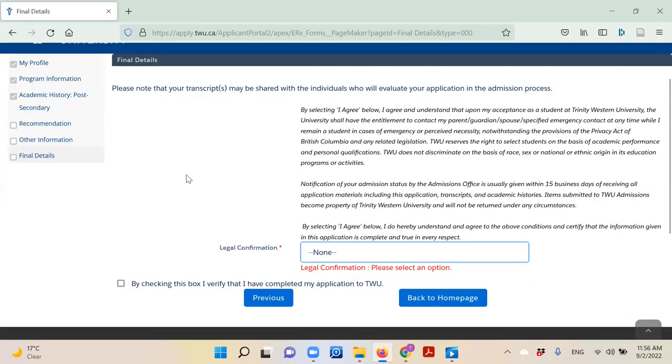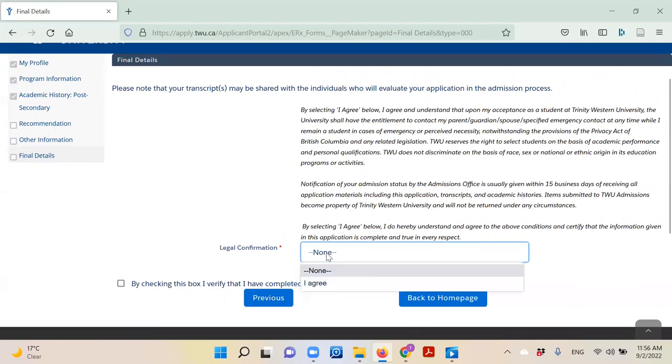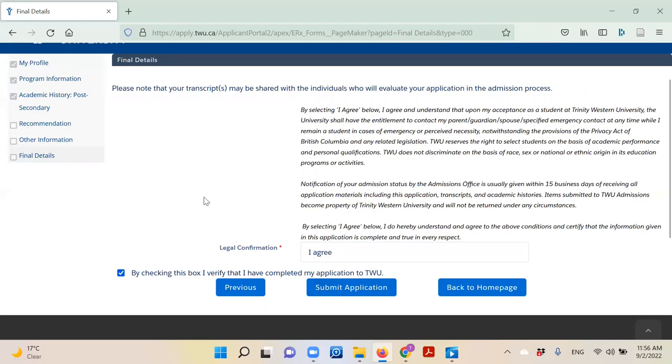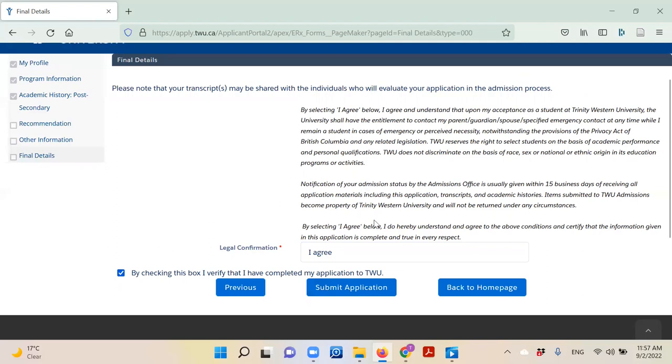To wrap up your application, simply agree with the legal statement and check the box verifying that you have, in fact, completed your application. Again, as a reminder, you are applying to both TWU and ACT, so don't be thrown off when it says you have completed your application to TWU. This completes your application to ACT as well. Click the button 'Submit Application,' and with that, you are done!